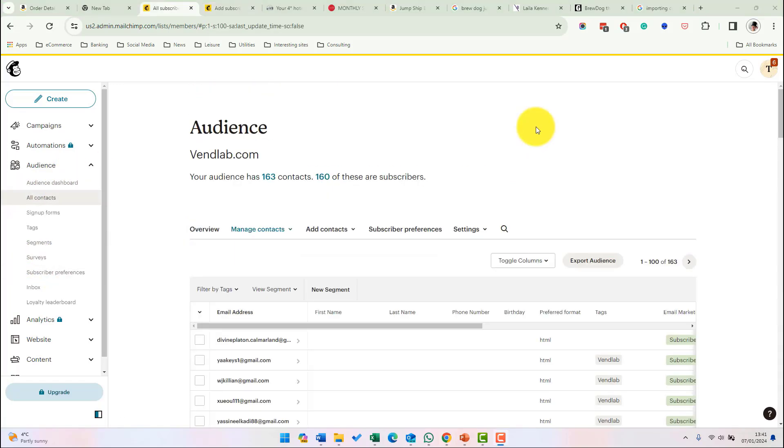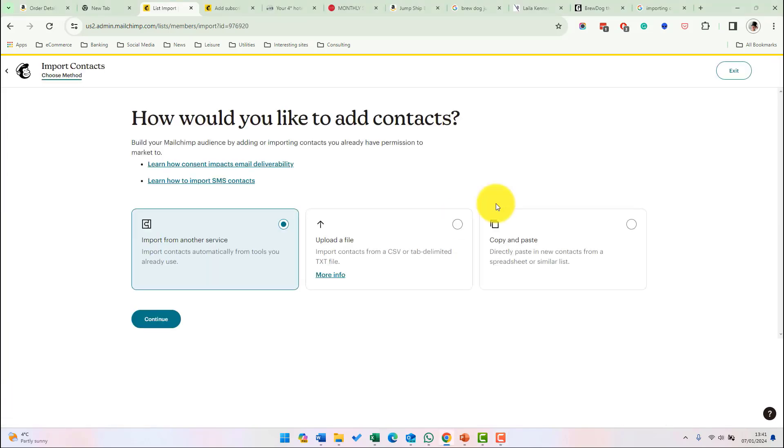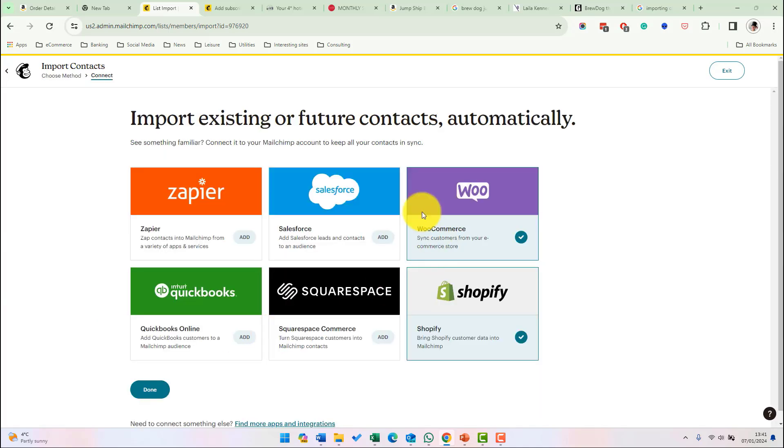If you have a large number of contacts you want to get into MailChimp, then you need to do this as some sort of bulk process. This is done from add contacts then import contacts. There are three different options here. The first is to import from another service. If we select that, it'll give us the options from the other services we can import from.